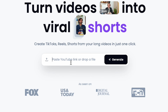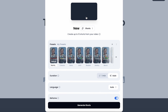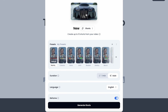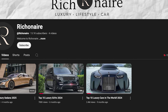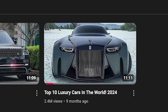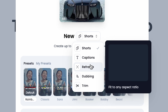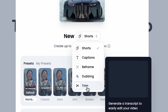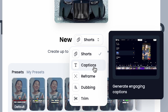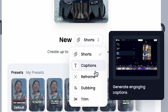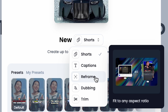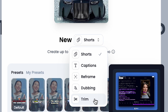Once signed in, I paste the link and Clap AI immediately analyzes the video. You can see the original thumbnail of the video displayed, along with various options for shorts creation. Clap AI provides multiple features including Shorts, Captions, Reframe, Dubbing, and Trim.